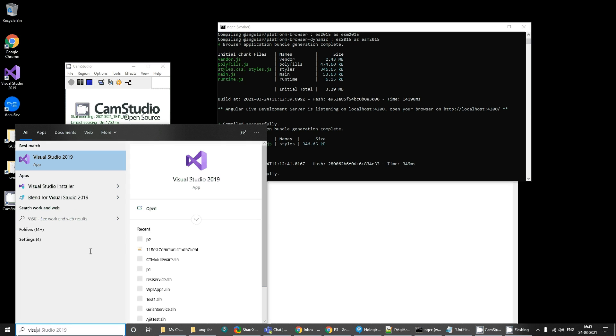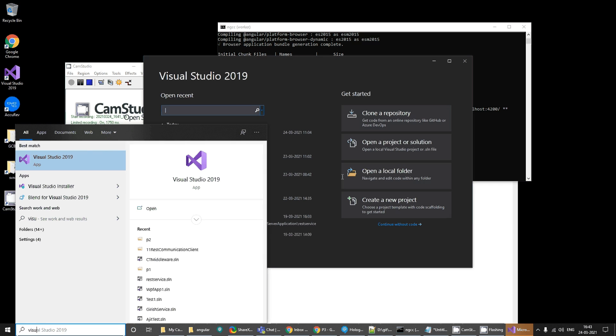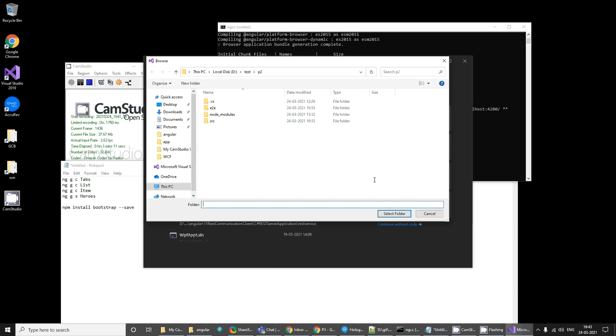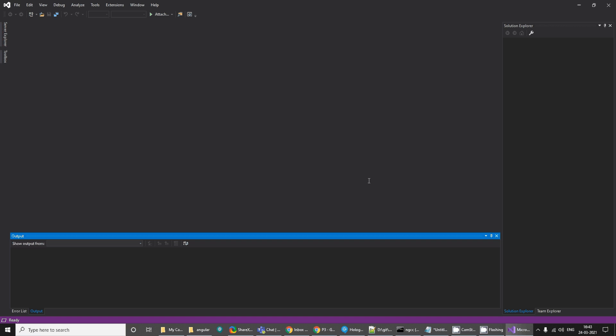What you can do is you can open Visual Studio and using the open option, you can open a local folder. Inside the test folder, we created this project, so I will open it.